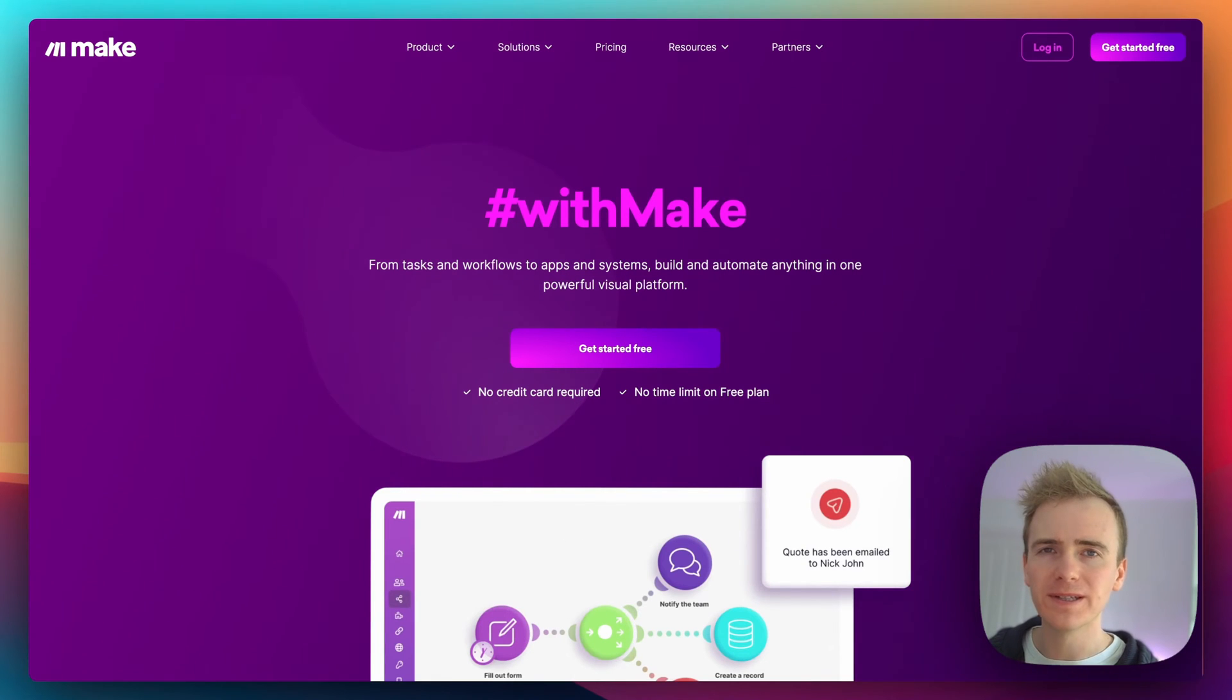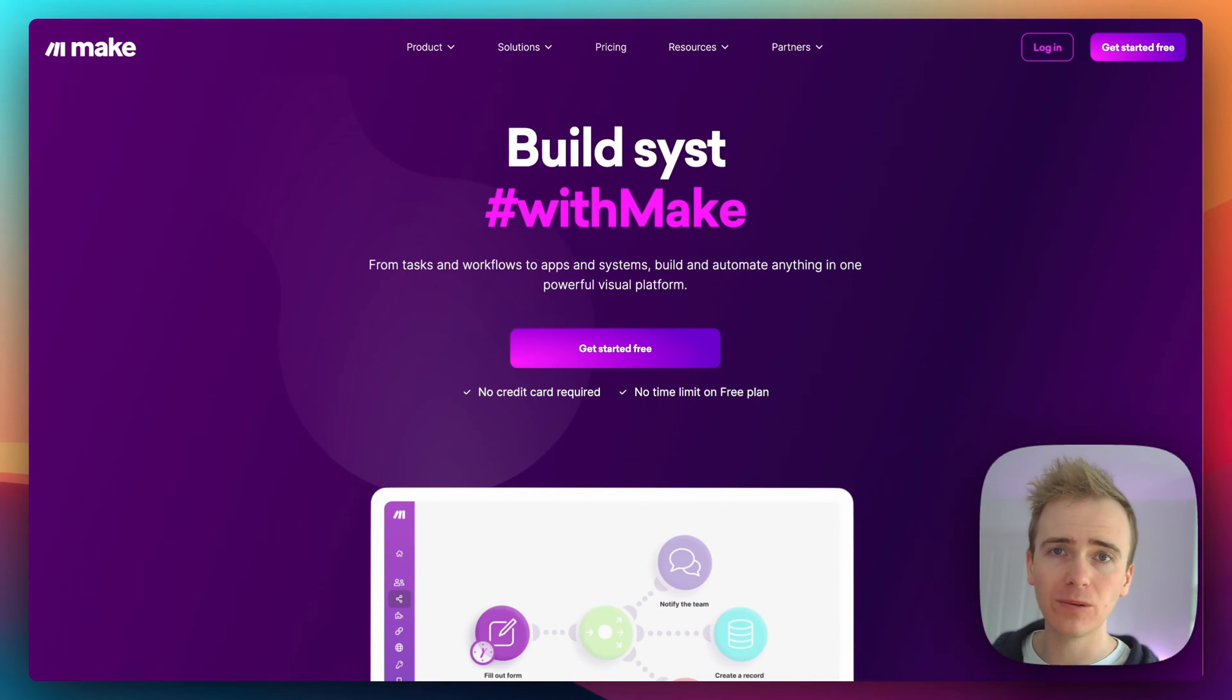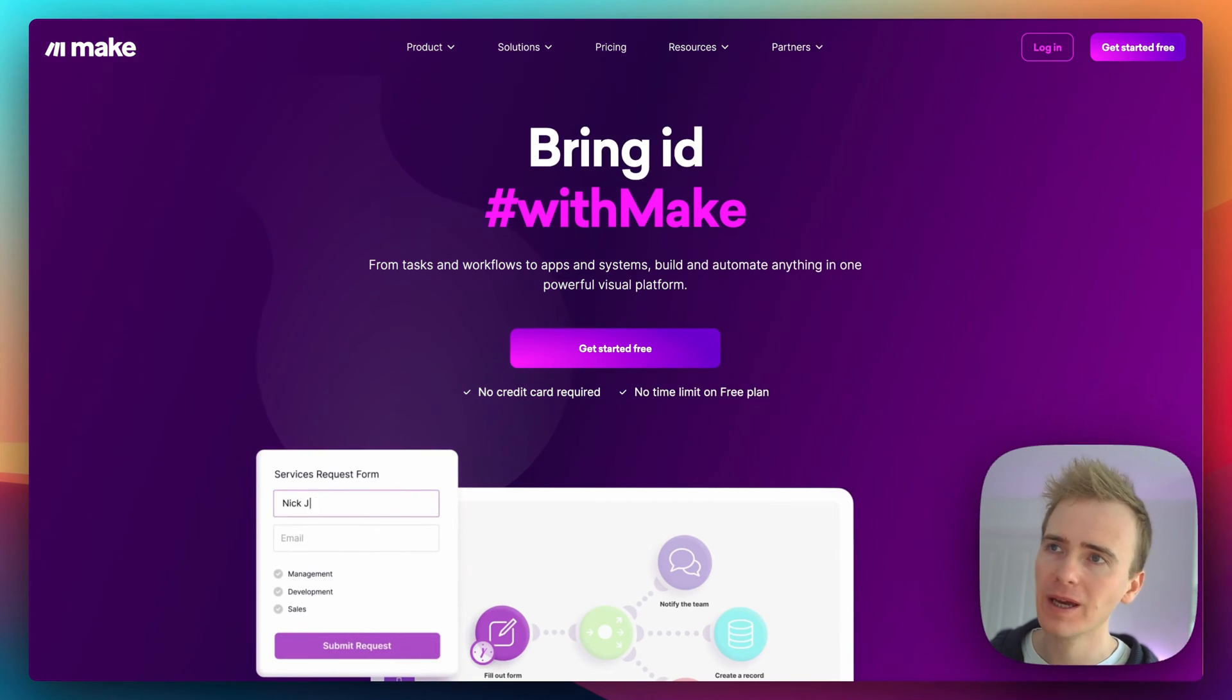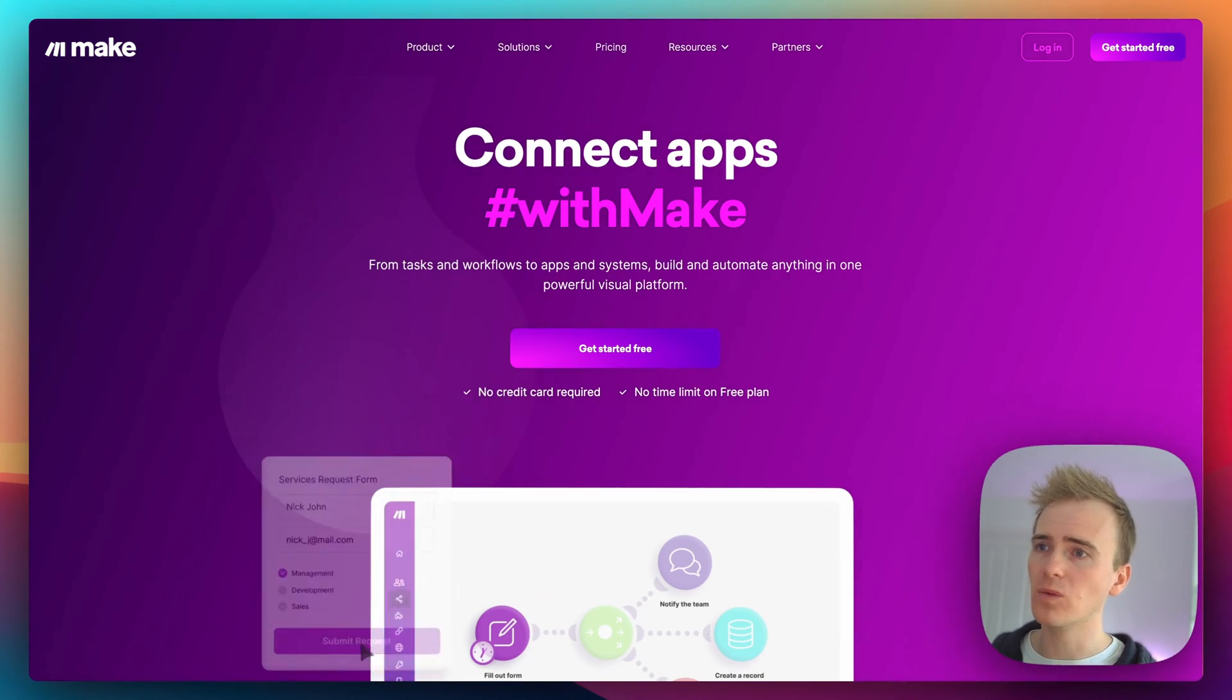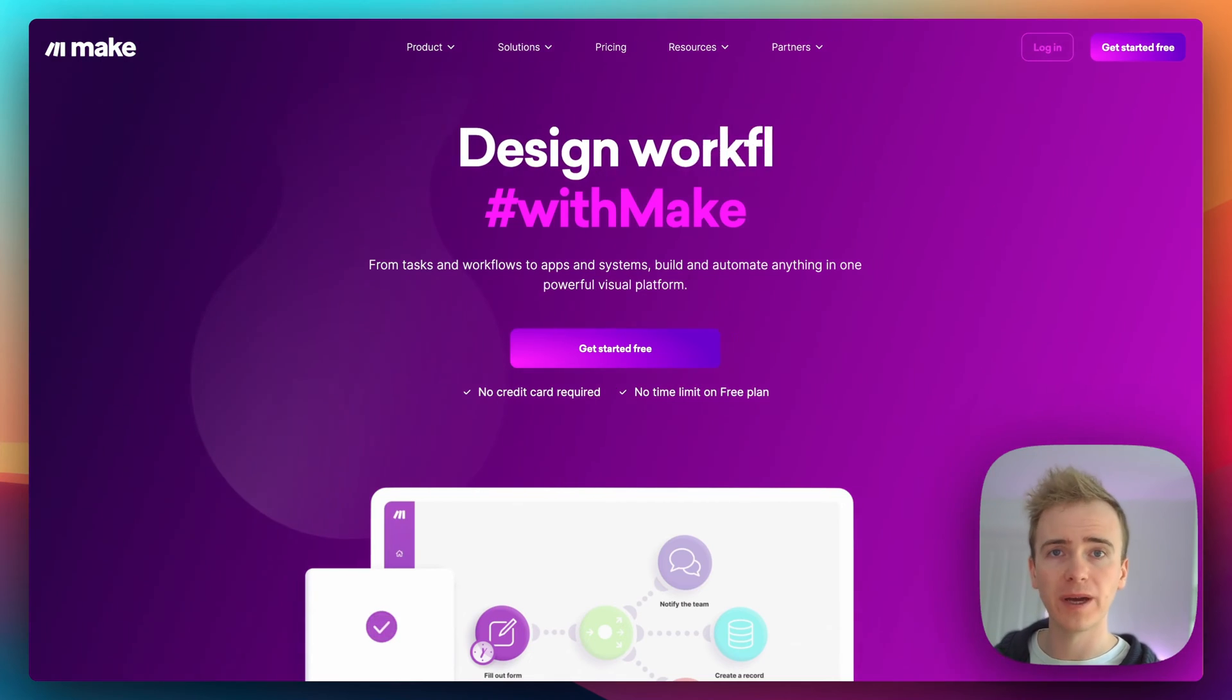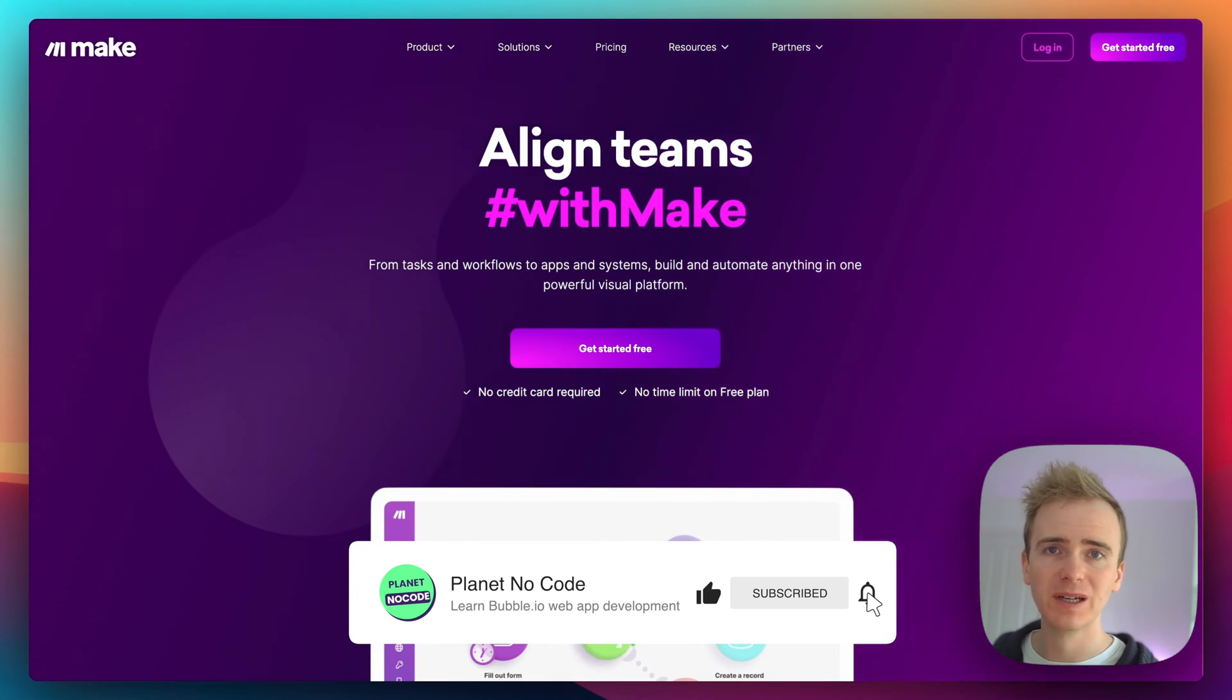Make.com is a powerful integration tool and a great alternative to Zapier. In this Bubble tutorial video, I'm going to show you how we can take data from Make.com—we've got other apps linked into it—and